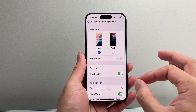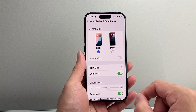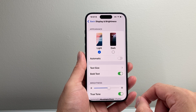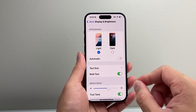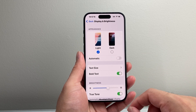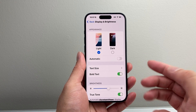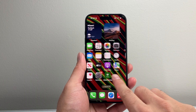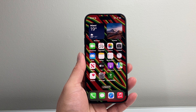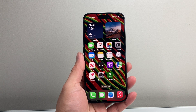Those are the options that are available to change the font size on your iPhone and I hope this video was helpful. If so, please consider hitting the like and subscribe button for more tips and tricks for your iPhone. We'll see you guys next time.